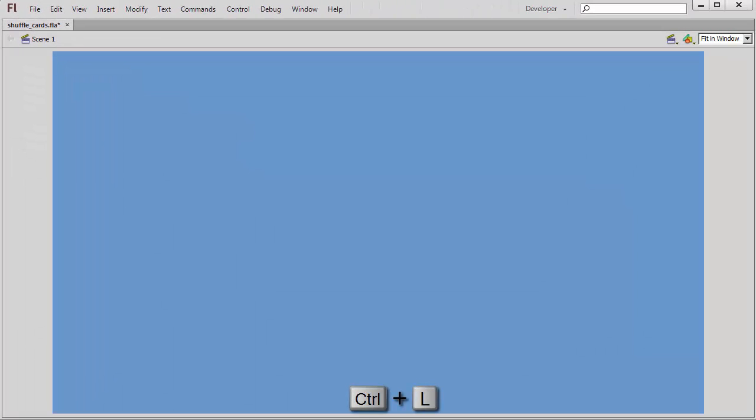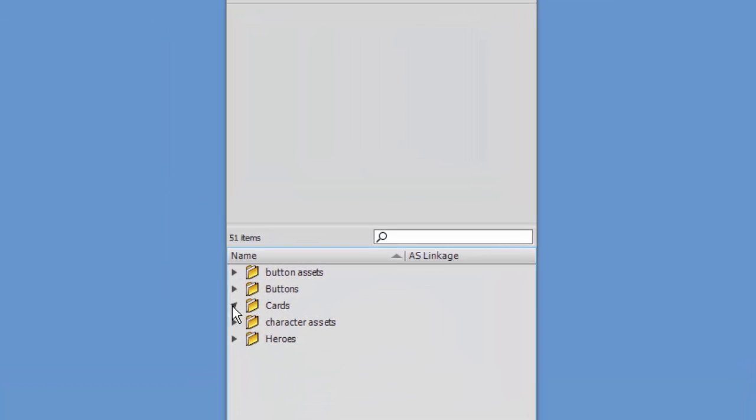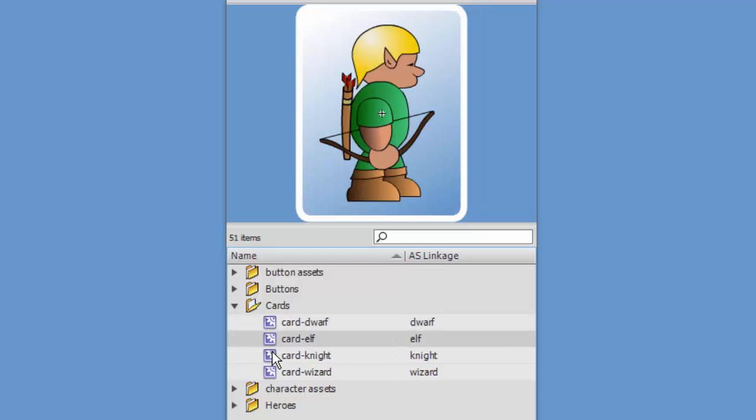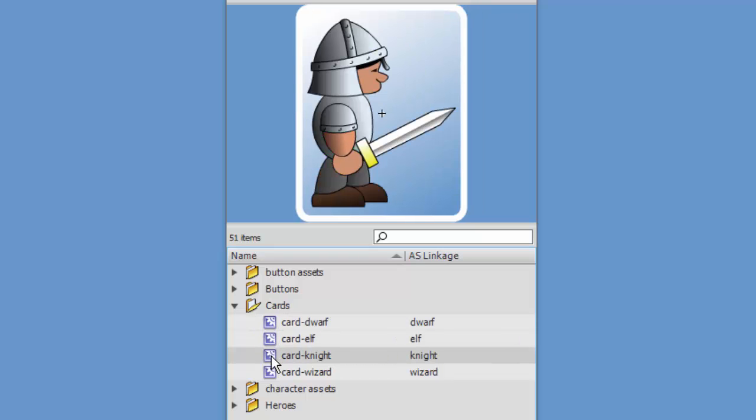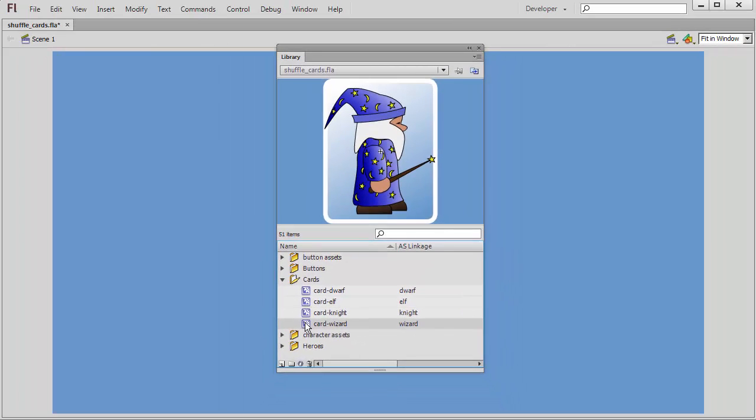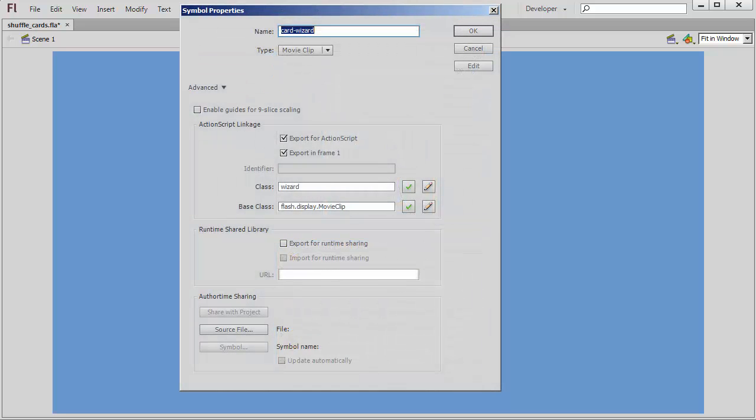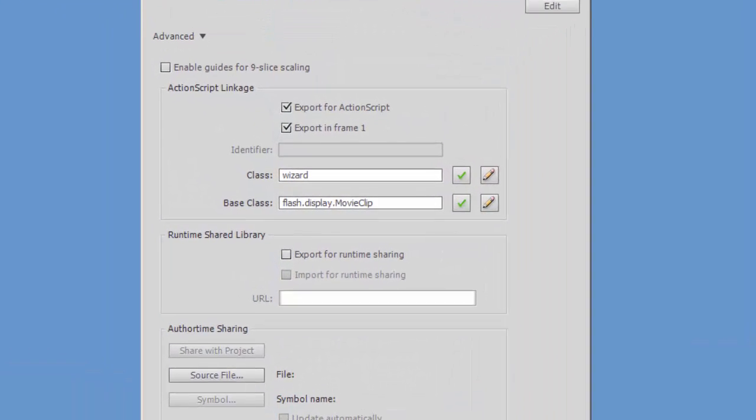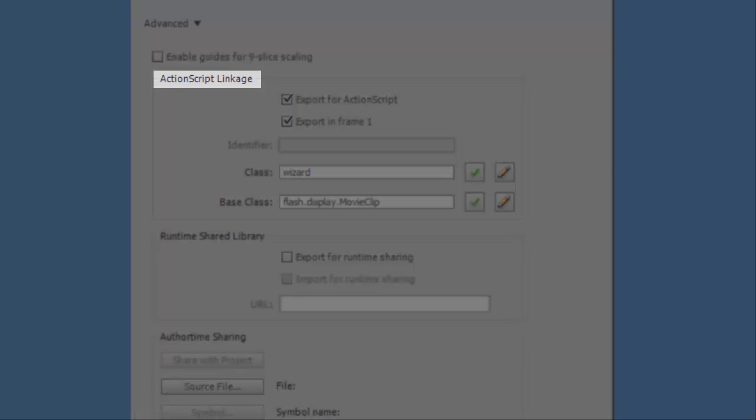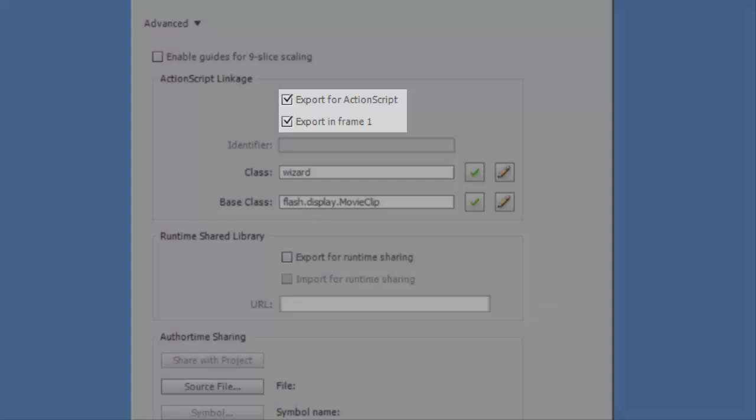I'll open my Library panel. Here you can see I've already created four movie clips to represent the four cards in my deck. In my Symbol Properties panel, under the section titled ActionScript Linkage, I've checked the boxes Export for ActionScript and Export in Frame 1 for each of my movie clips.